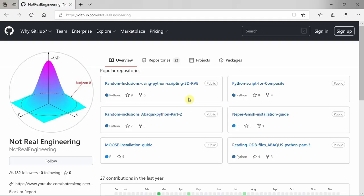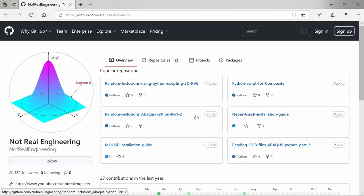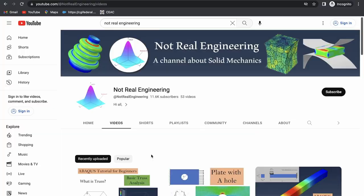All the codes and files which I use for these videos are also available for you to directly download from this channel's GitHub profile. The link of this profile is given in the description box below. If you have any questions please let me know in the comment section below. And as always, thank you for watching.